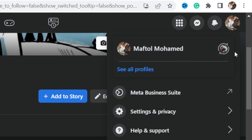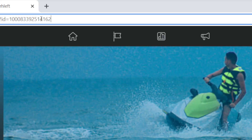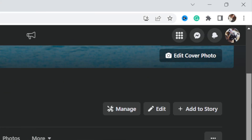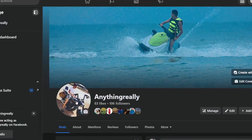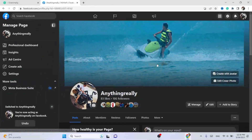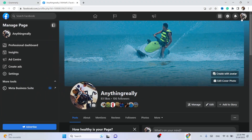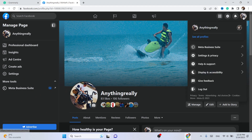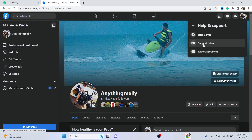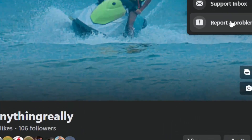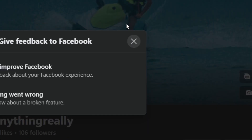The third method: if you don't want to turn your profile to Professional Mode, you need to switch to your page. This is my page. In the top right, click on your profile, then click on 'Help and Support'.